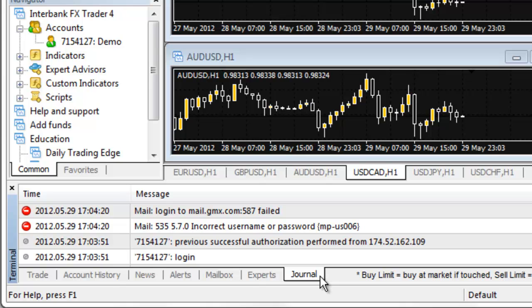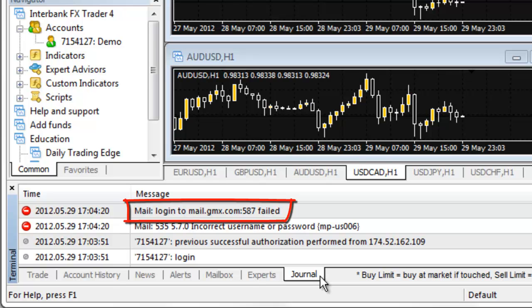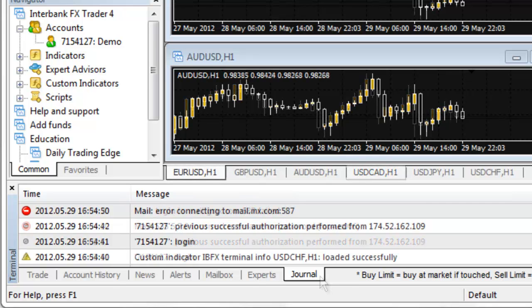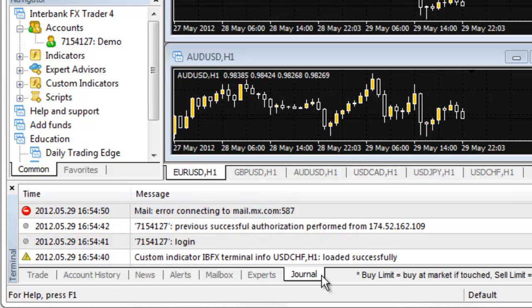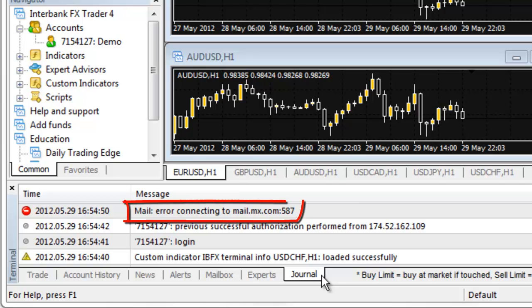If you entered the SMTP password incorrectly, you will see this message: Log in to Server Name failed. If you have entered the SMTP server incorrectly, you will see this message: Error connecting to Server Name.